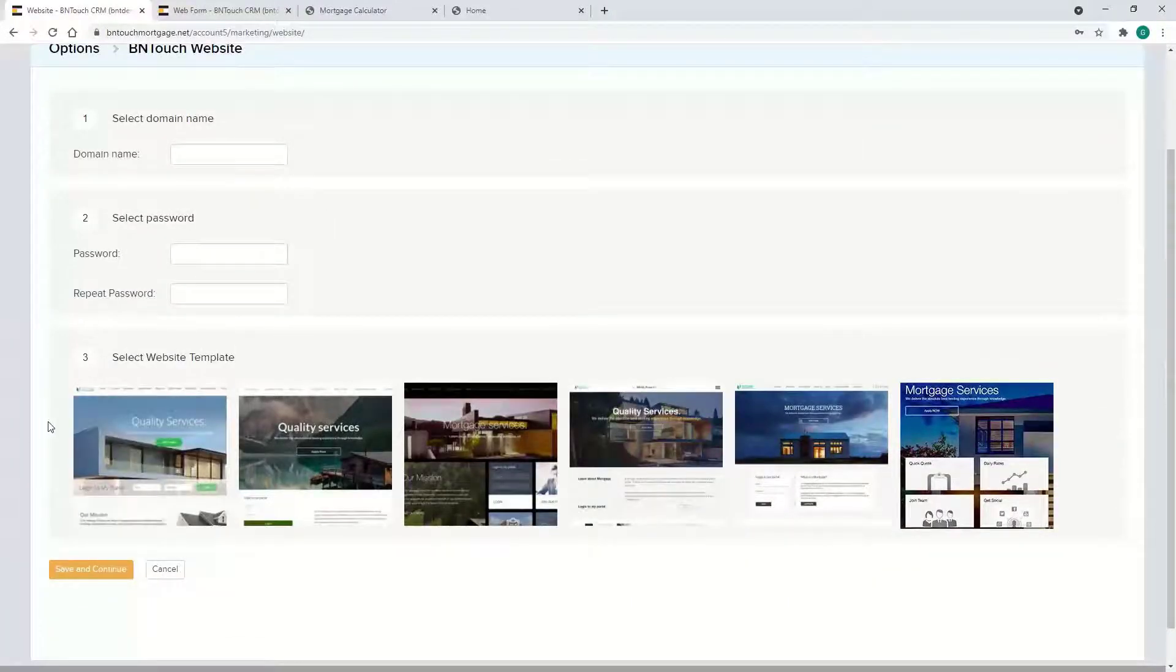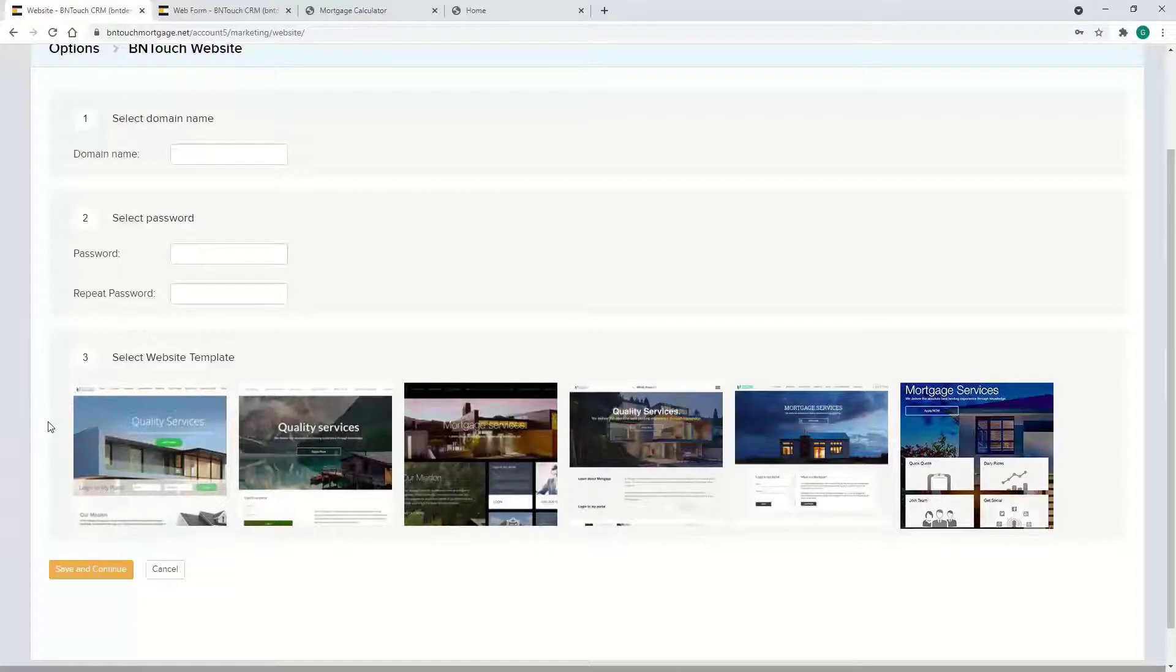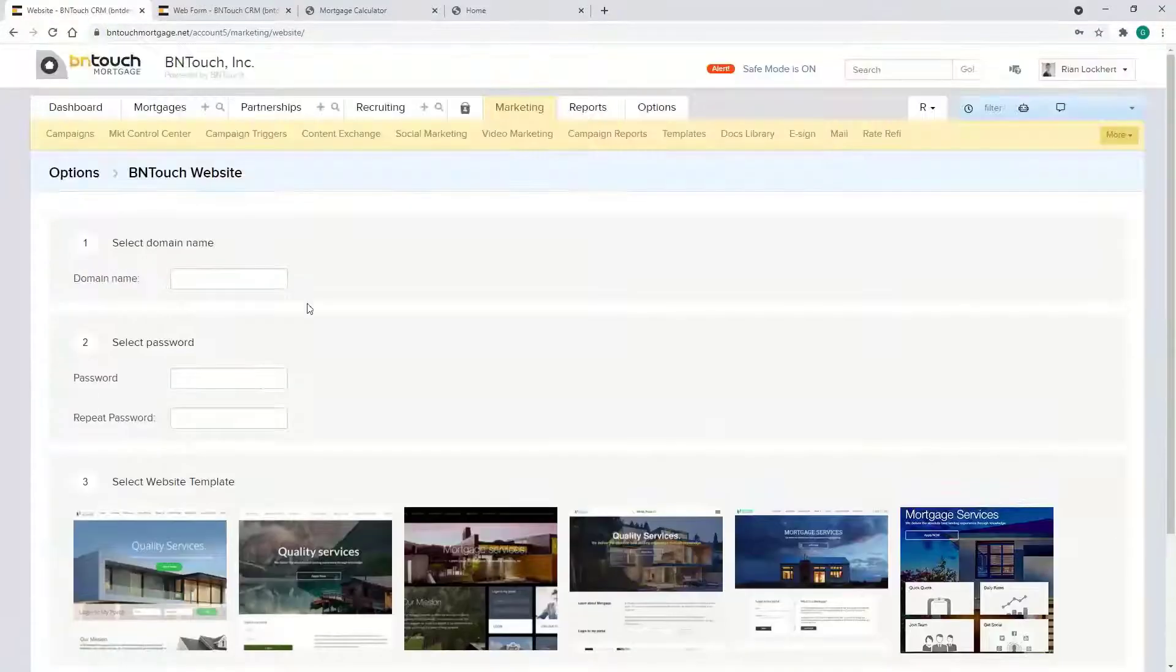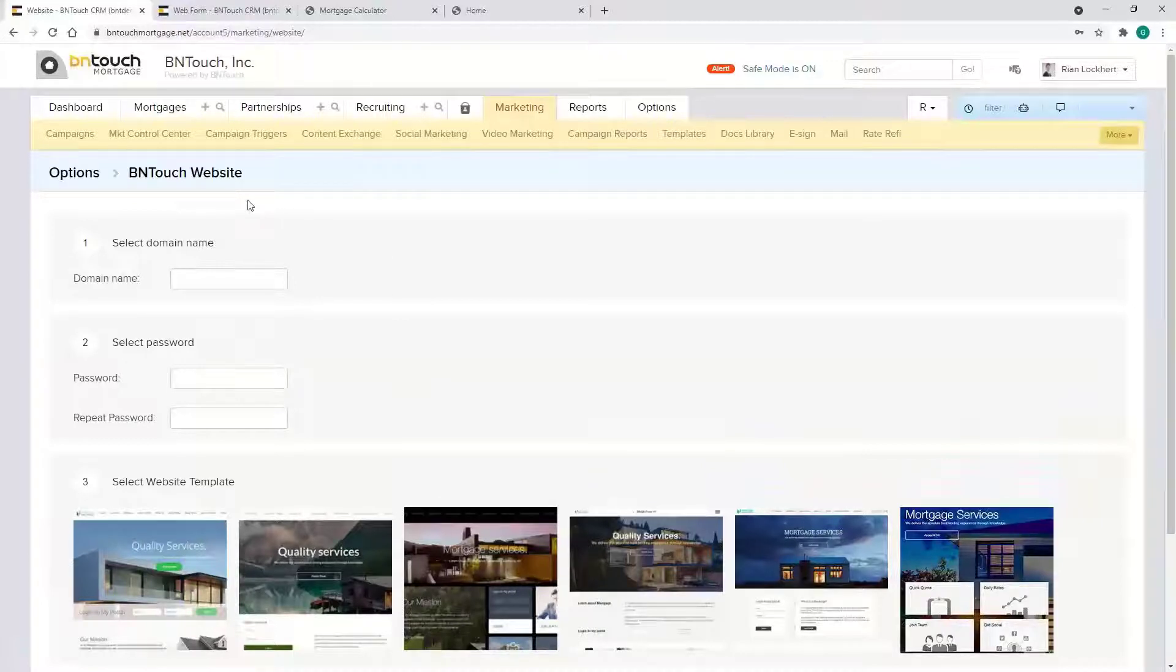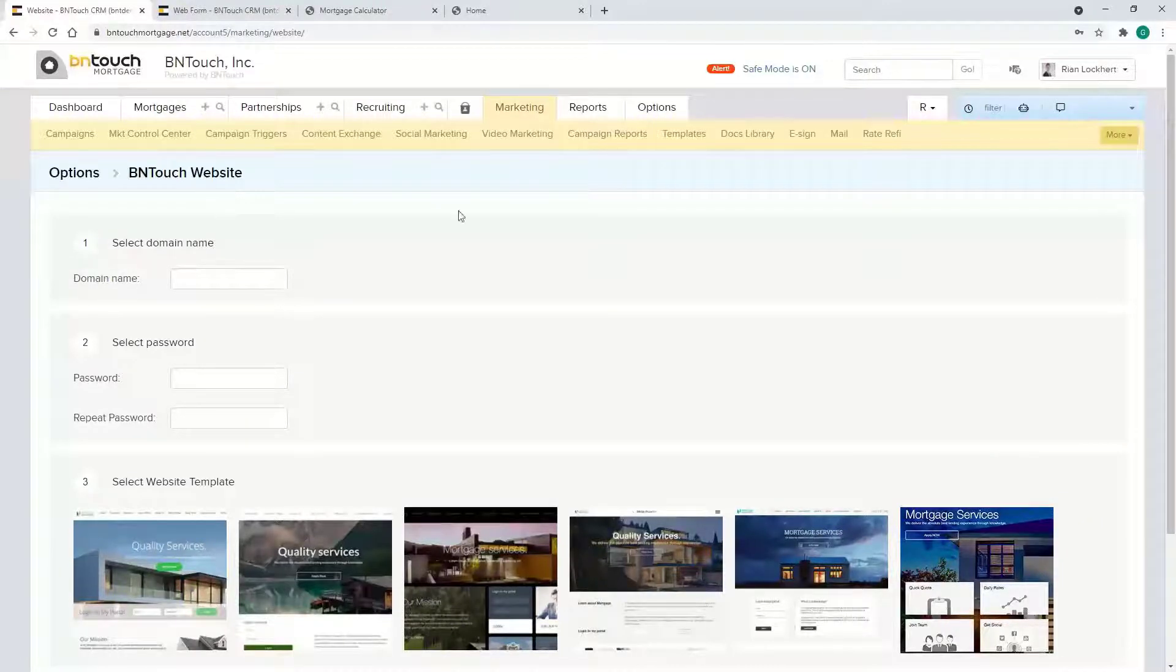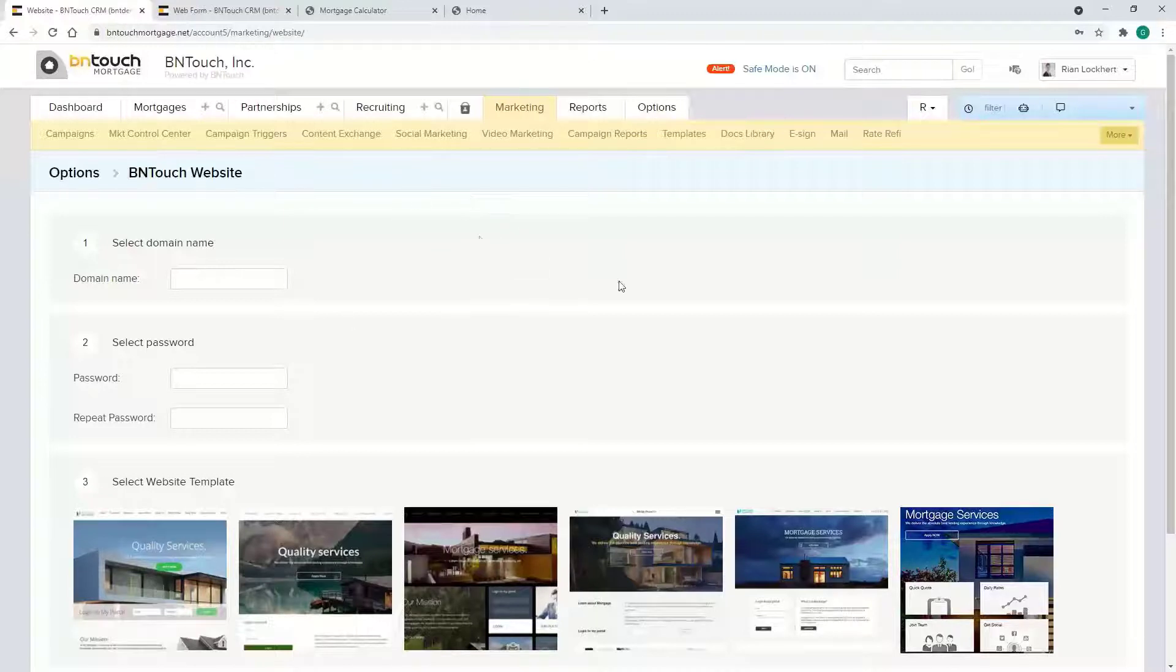Good news is it's pretty much set on a default level, so you don't have to change too much unless you want to. When you actually have the website, you can manage it all through this Options section. You can use it on your own website, so yeah, if you have a website that's not connected with the BeInTouch.